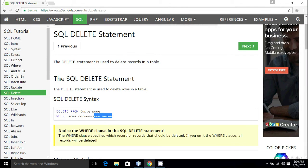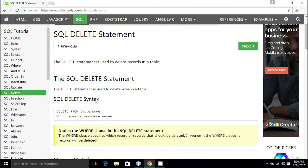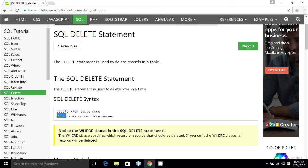In order to delete a particular row from the database table, you have to use the DELETE command. The syntax is DELETE FROM followed by the table name, specifying from which table we have to delete the entry. Then using the WHERE constraint we can specify which row we are going to delete.